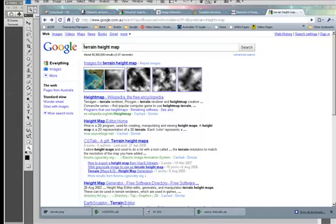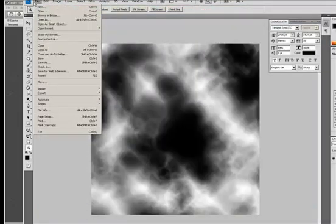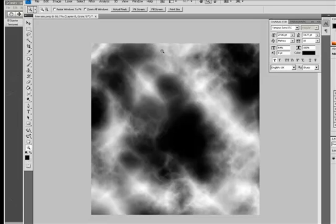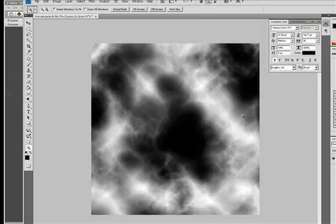Now I've done a search here on Google for height maps and I've downloaded one into Photoshop so we can have a look at it. Here it is. So any bits in this image that are white will be high peaks and any that are black will be sort of the lowest part of your terrain.